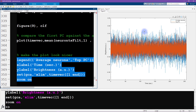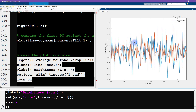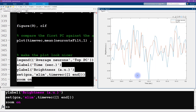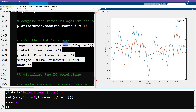Zooming in, we can see that the two time series look pretty similar — you don't have to work hard to convince yourself that the average of all clusters is correlated with the largest principal component.